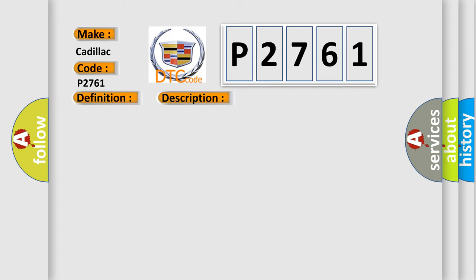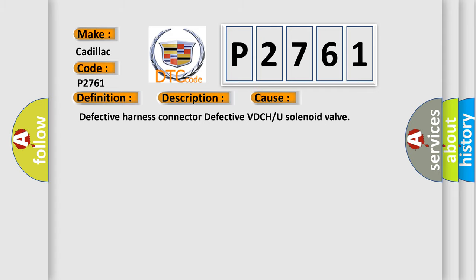This diagnostic error occurs most often in these cases: defective harness connector, defective VDCH or U solenoid valve.